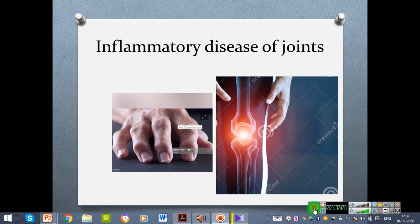Good afternoon, my dear students. We have already discussed the inflammatory disease of the joints and disease condition of the bones. This is the picture of inflammatory disease of joint.